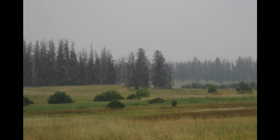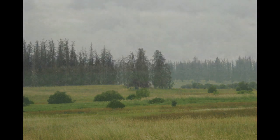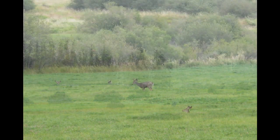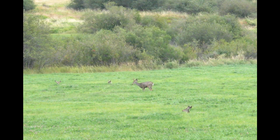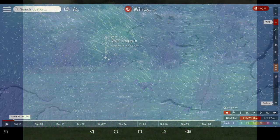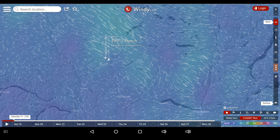Greetings, this is August 19th at 5 a.m. I am showing you some images a little bit south near Logan Lake of wildlife that is taking a vacation. We're going to look at wind first.